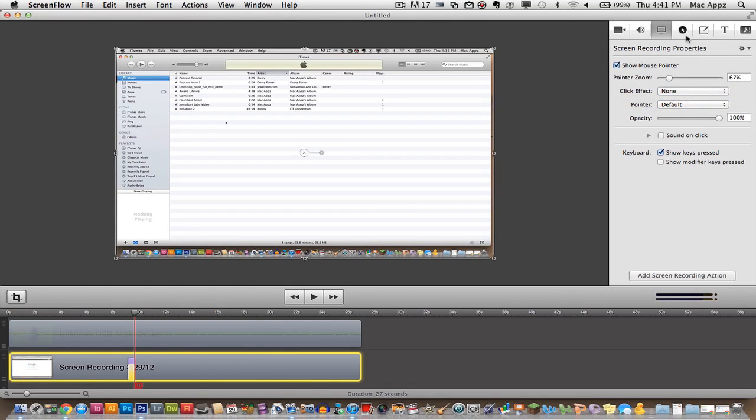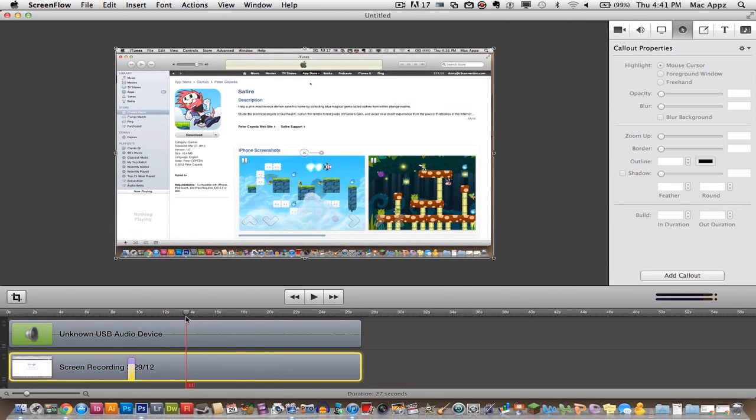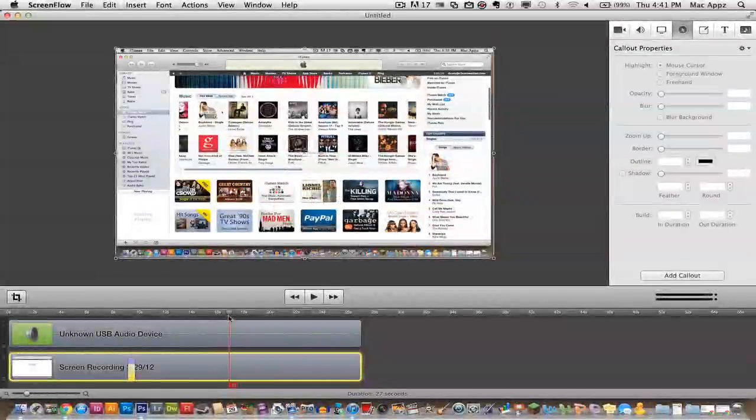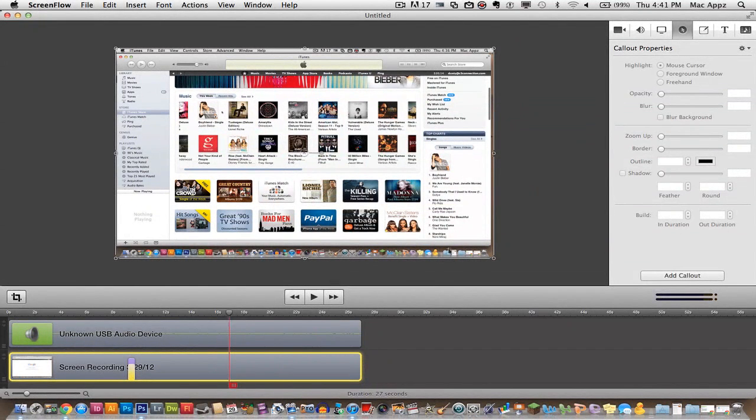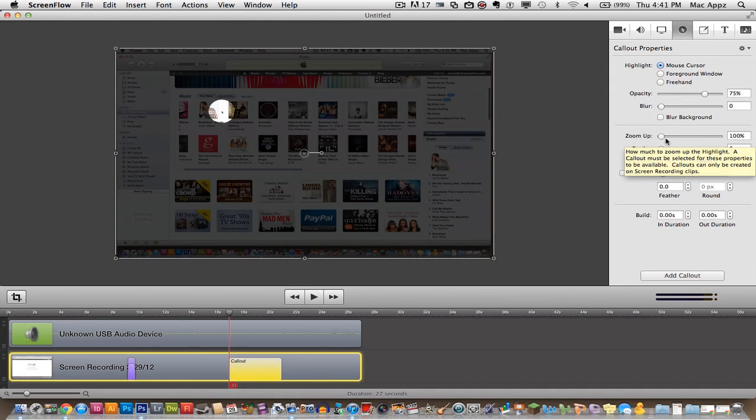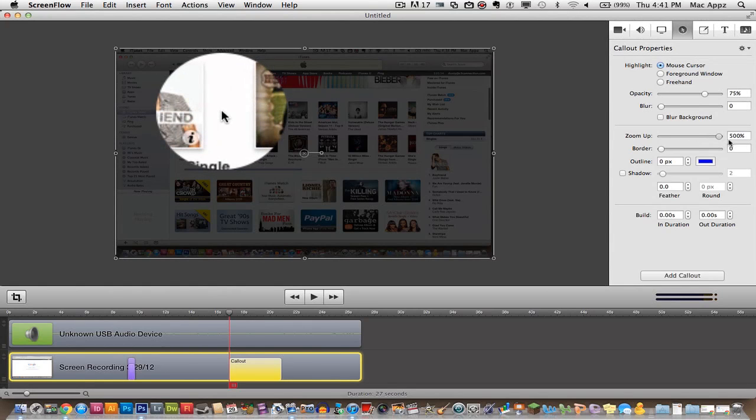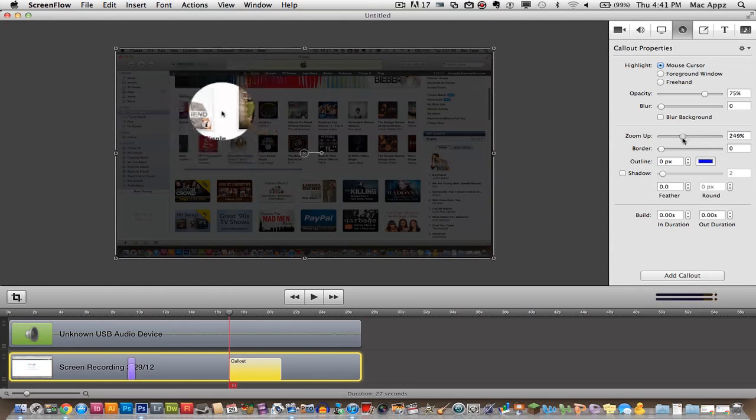The next modifier is the callout properties and what this is is for your mouse. I'll show you what that is here. Let me pull up a screen here. I'm going to go ahead and add a callout here. It creates a focus point on your mouse and you can actually zoom up and show what your mouse is hovering on.